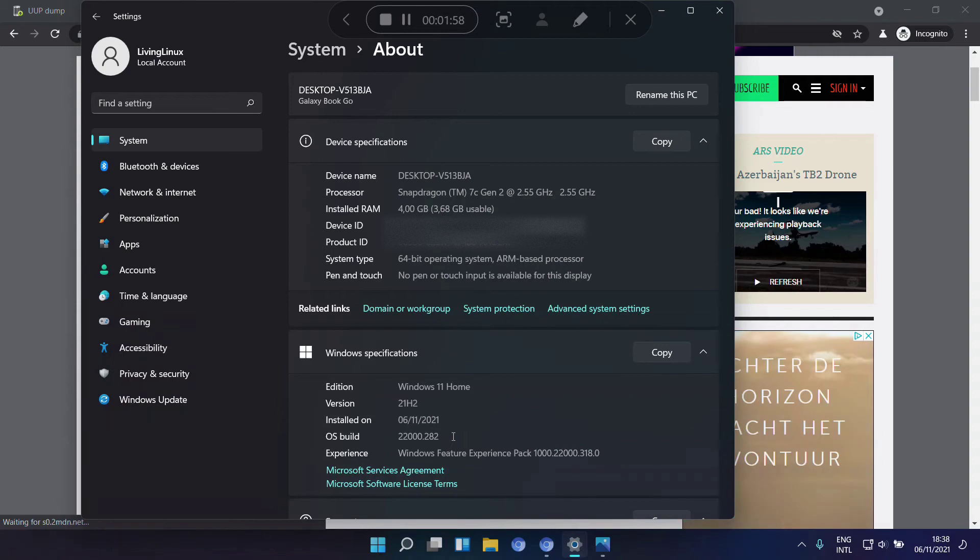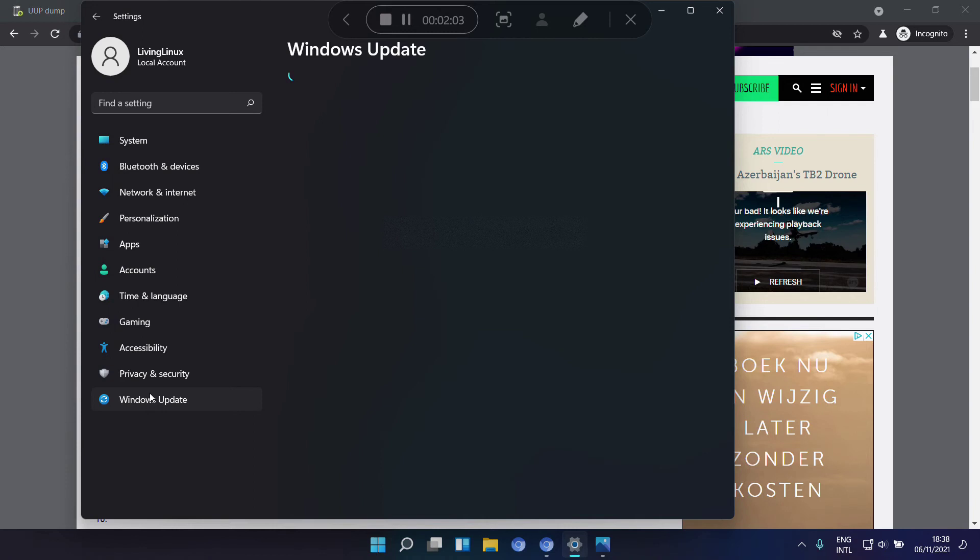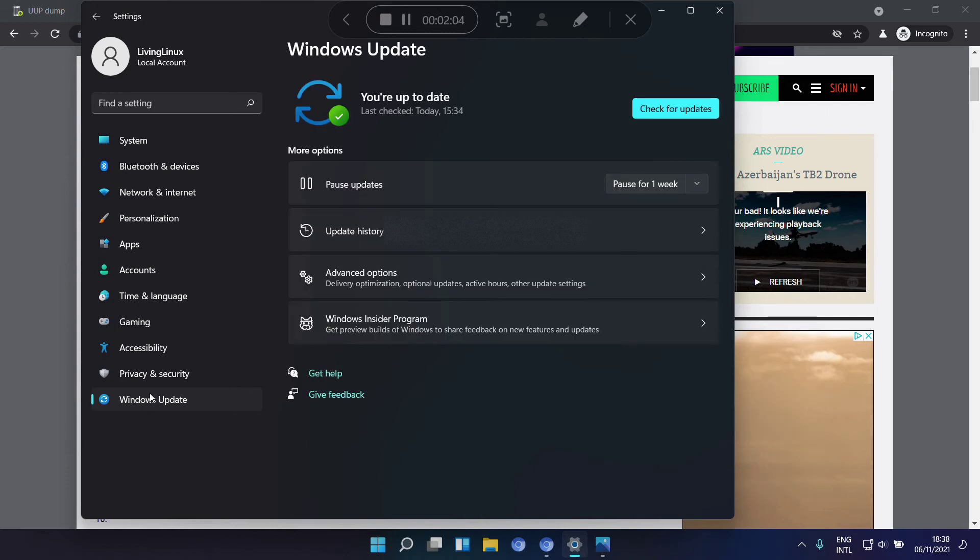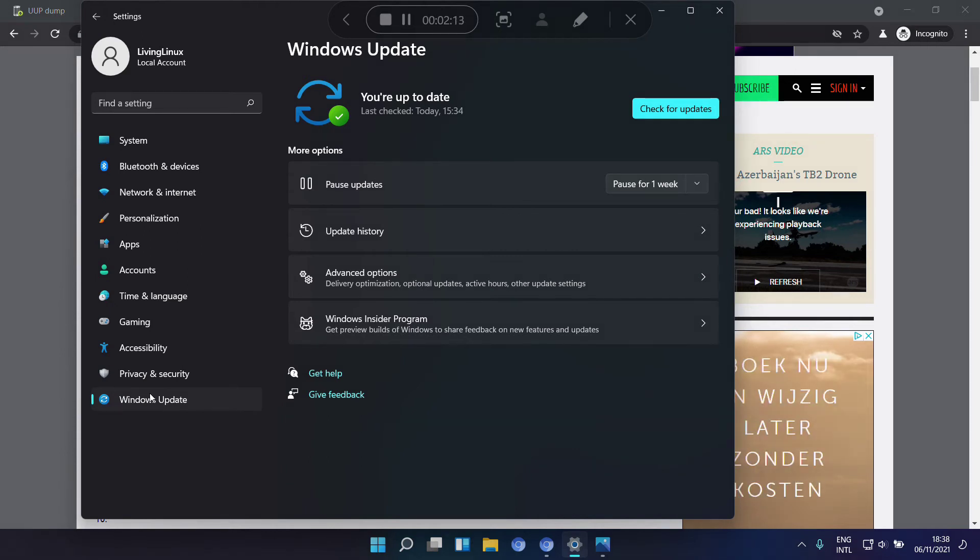Now when you go to Windows update, probably you don't get the option to upgrade to Windows 11 at the moment. So that's something you have to do manually.